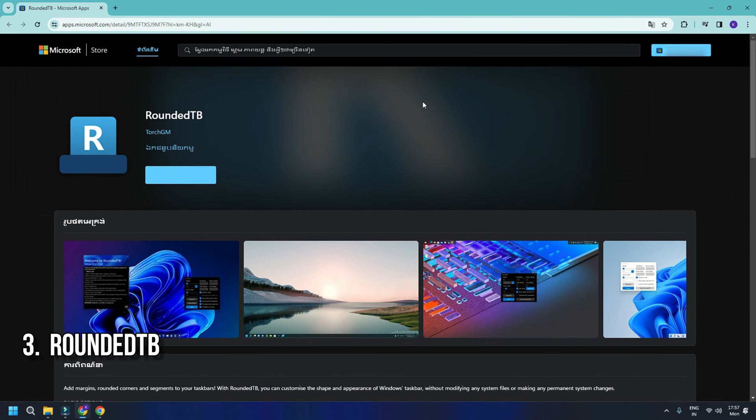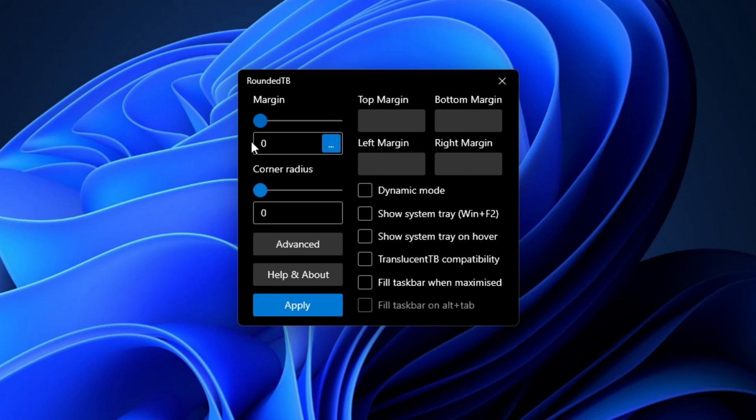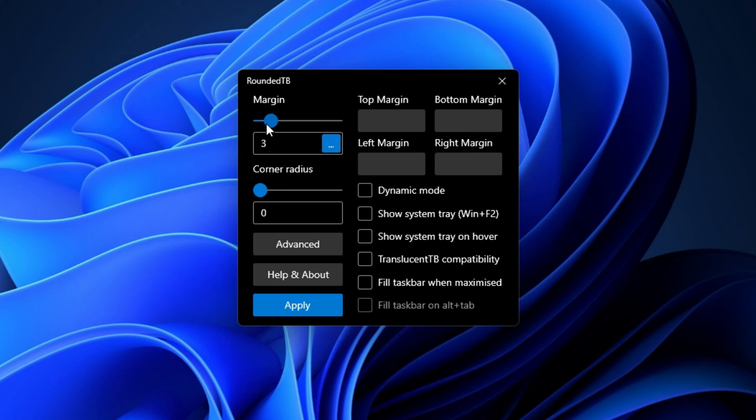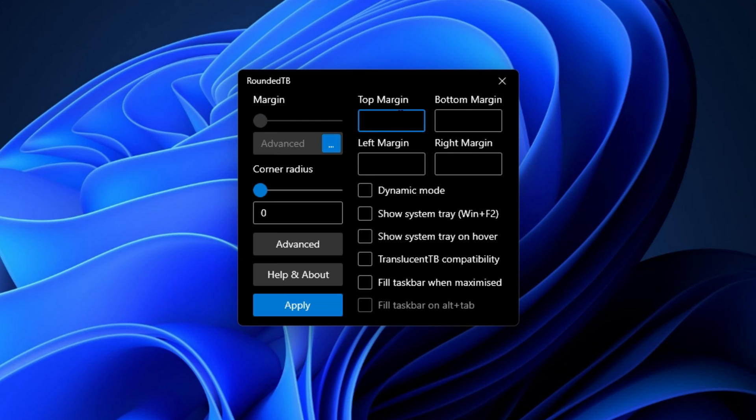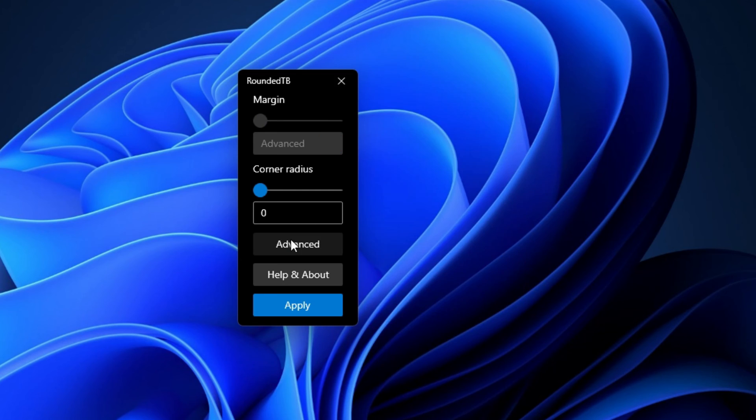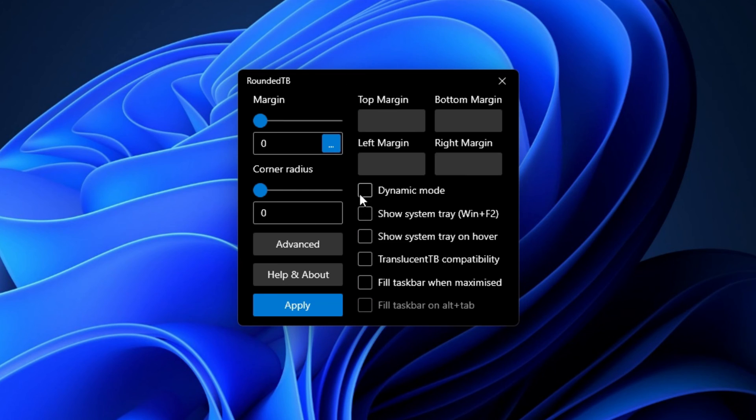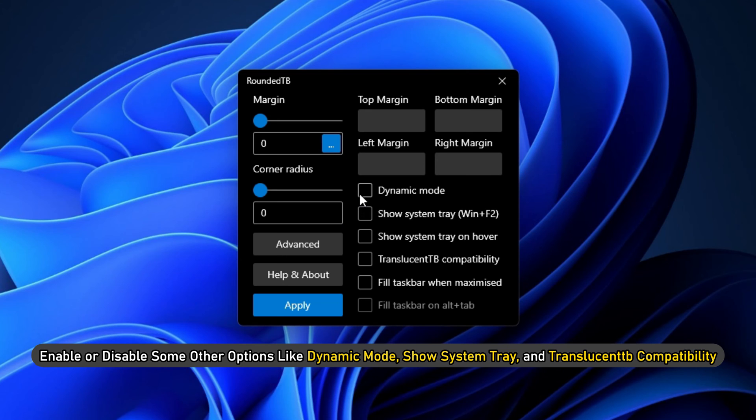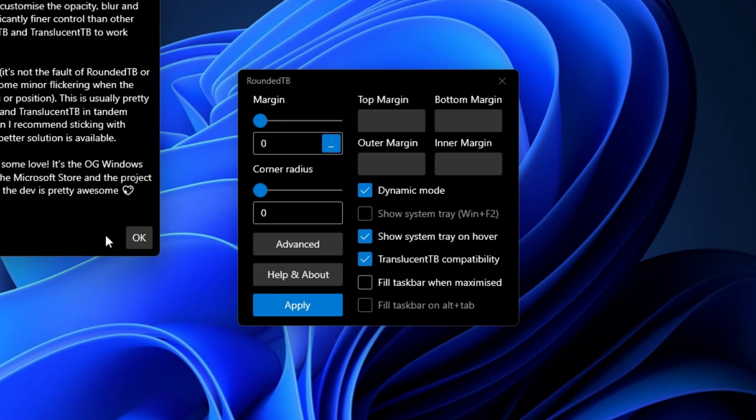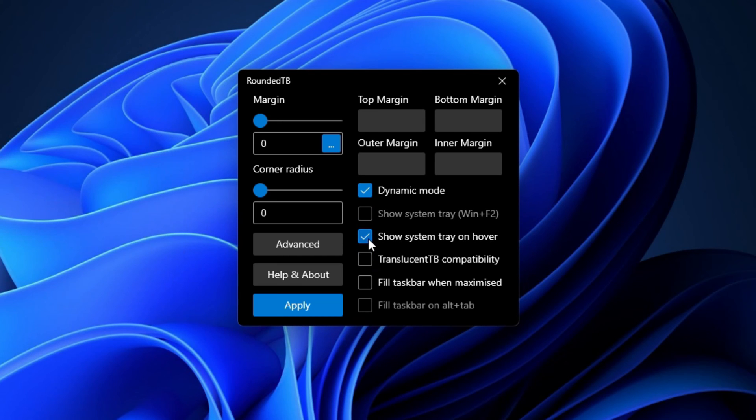RoundedTB is a free Microsoft Store app to customize your taskbar. Using it, you can add rounded corners, margins, and segments to your taskbar in Windows 11 or 10. Furthermore, you can adjust the radius of the rounded corners and customize the margins. Besides that, it lets you enable or disable some other options like Dynamic Mode, Show System Tray, and TranslucentTB compatibility.